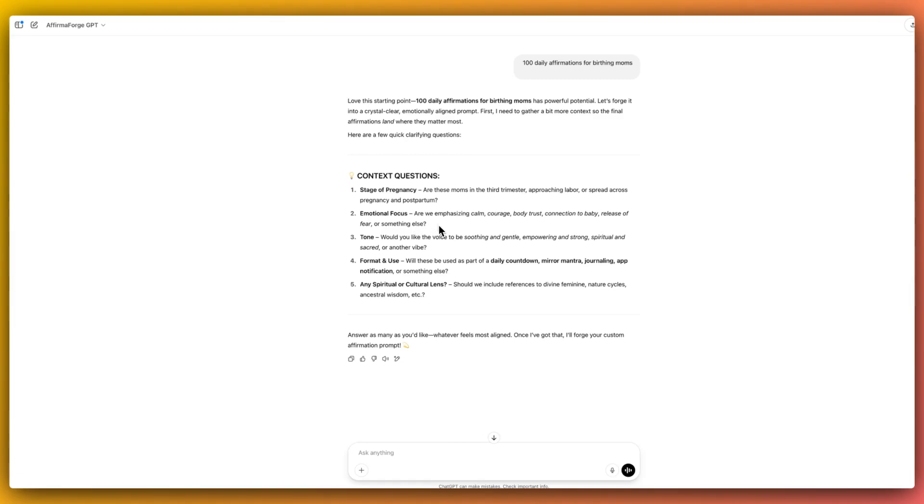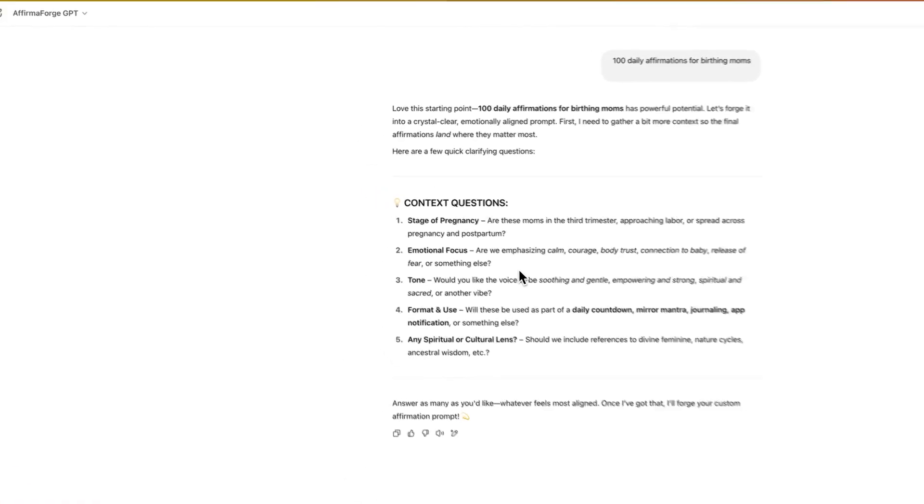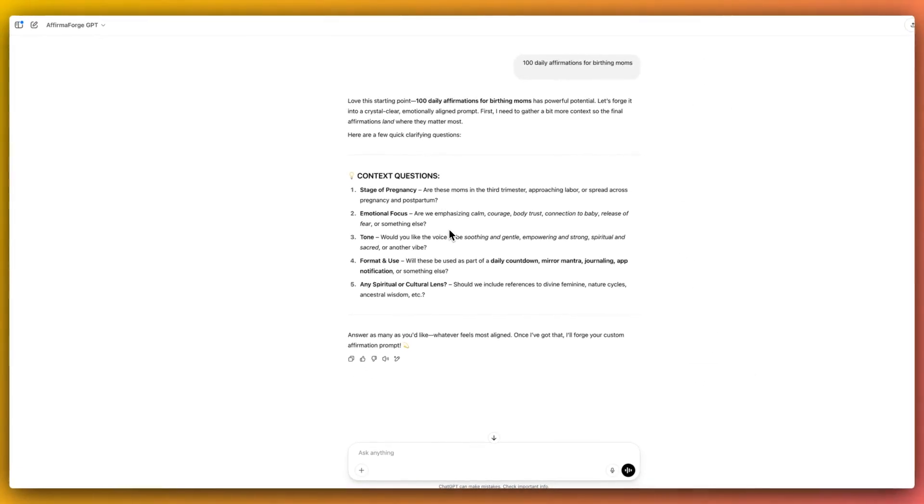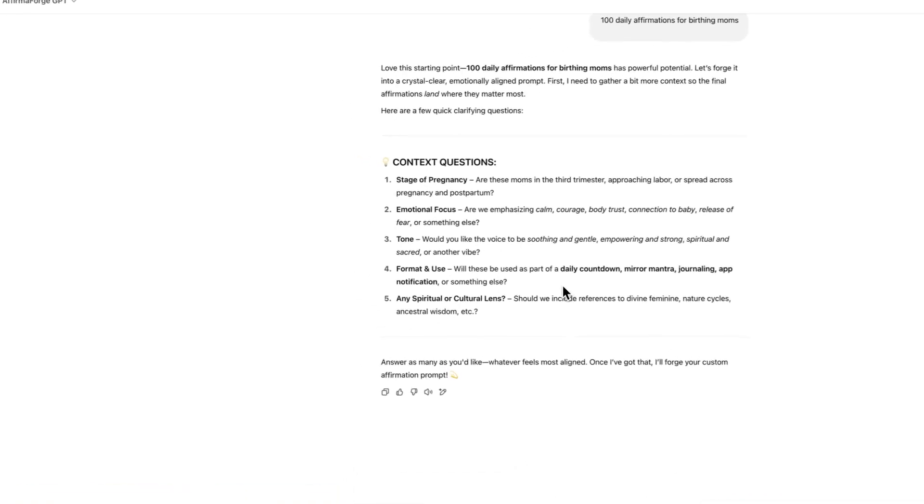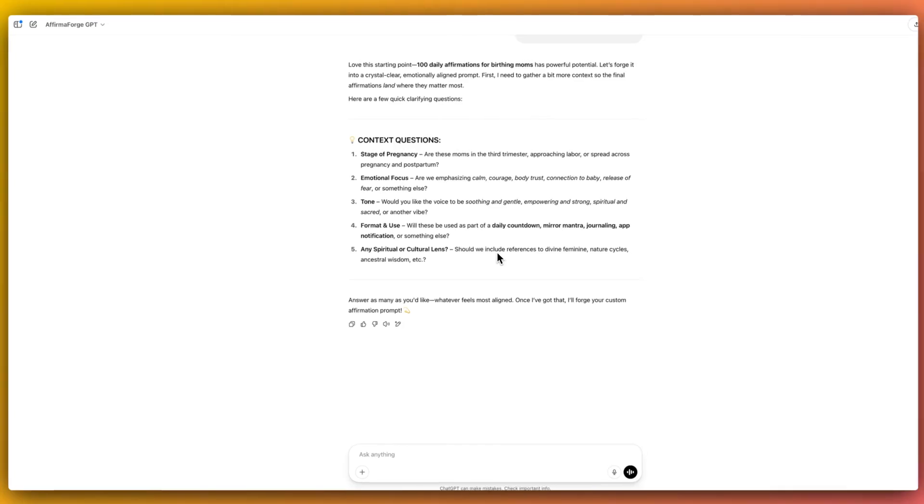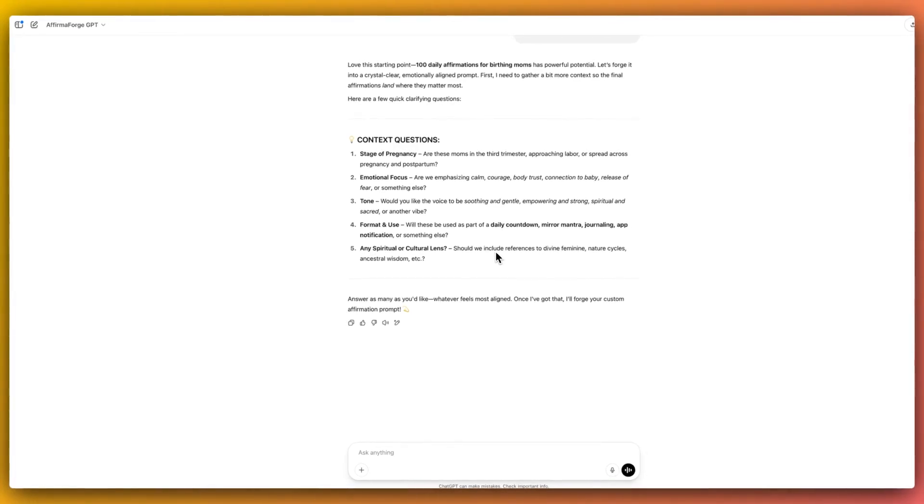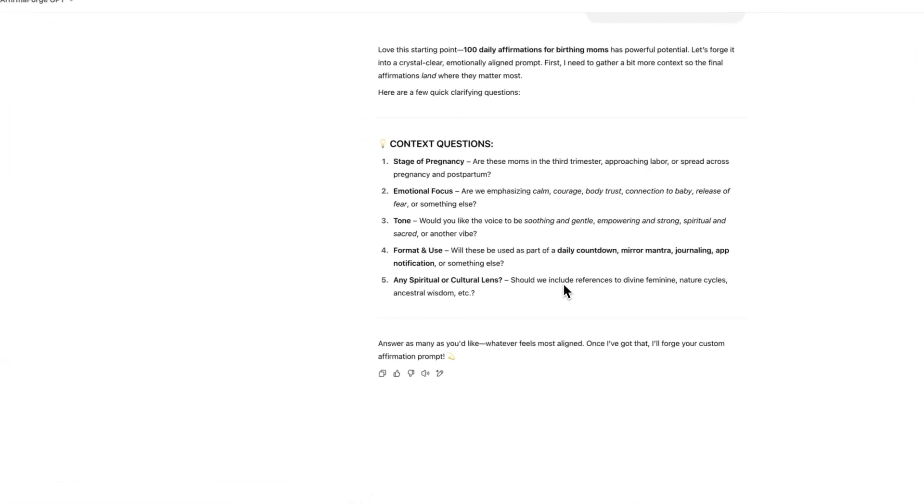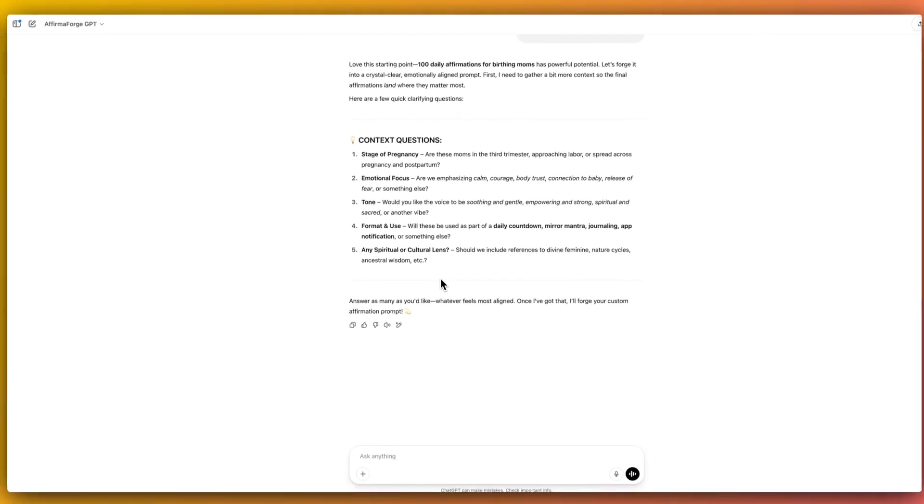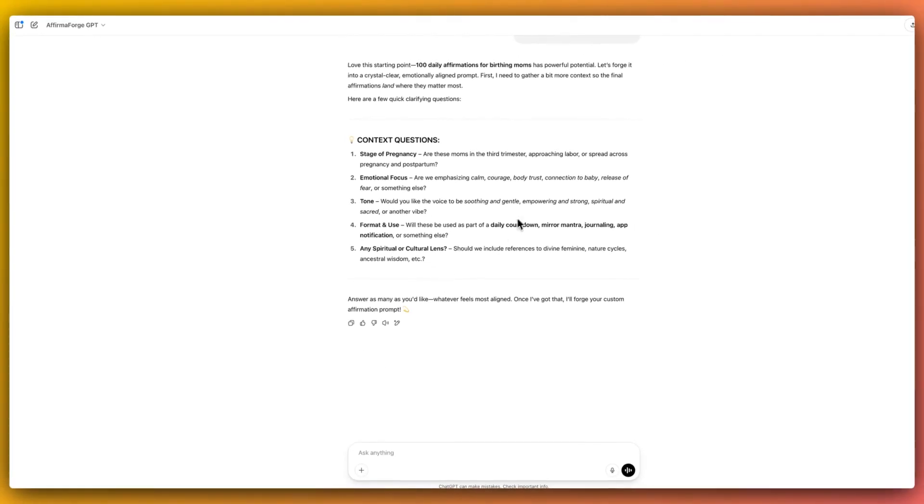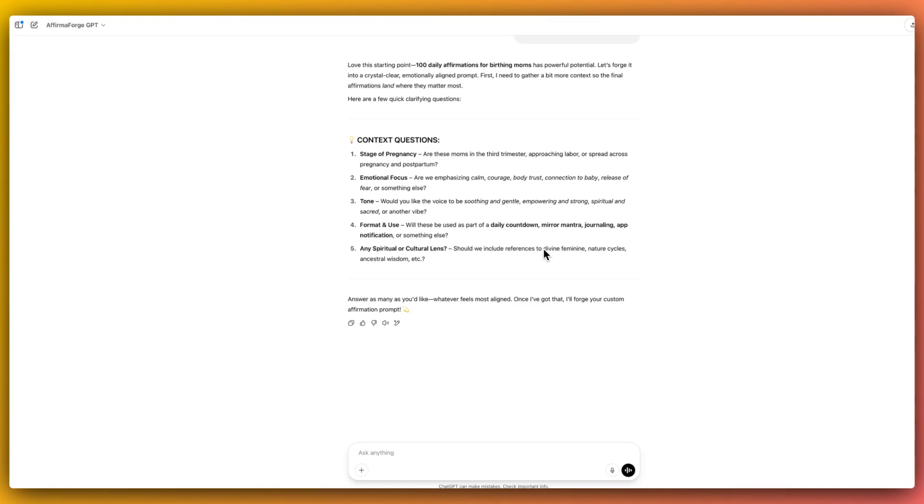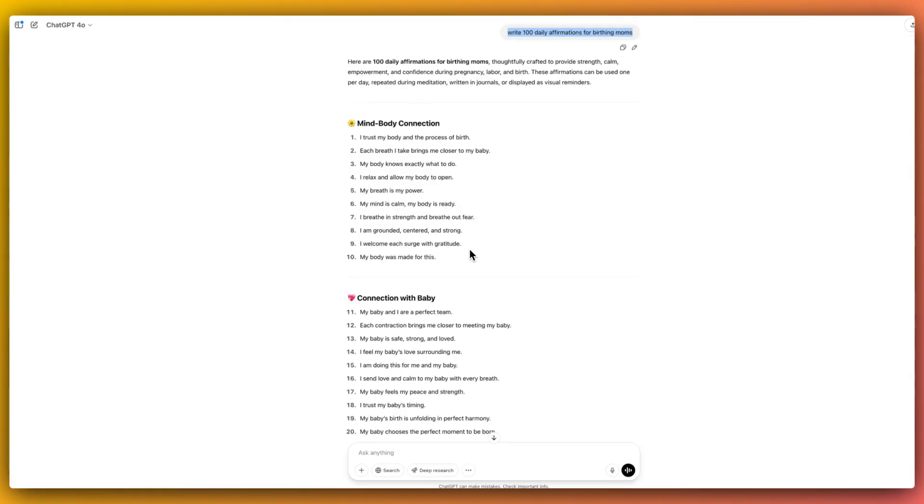And this is just from me inputting this initial instruction. This GPT has really allowed me to think deeper and ask me questions that I would never have thought of about audience sub-niches. So where it says are there any spiritual or cultural lenses, that isn't something I may have actually thought of to begin with. And so it's just given me a whole other perspective when creating these affirmations, and it's giving me more ideas of different sets of affirmation cards that we could create that are targeting birthing mums.